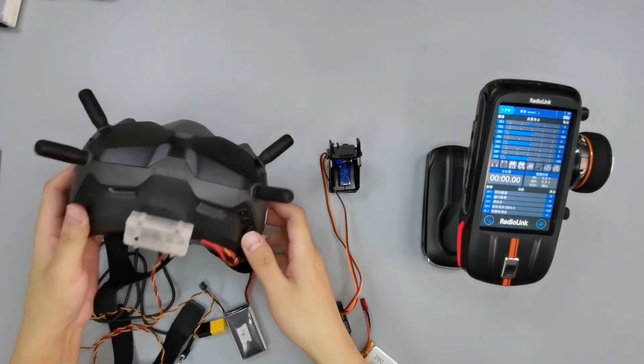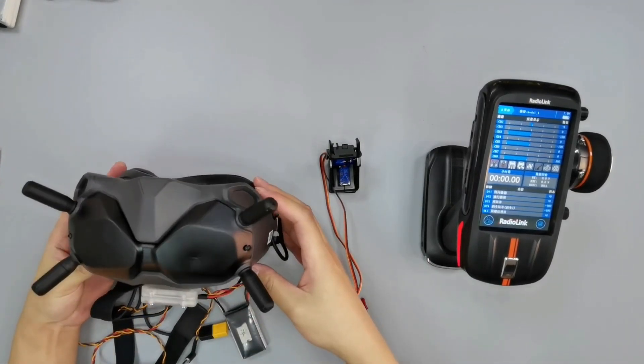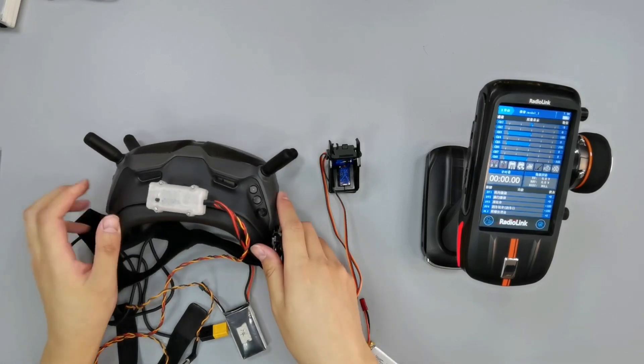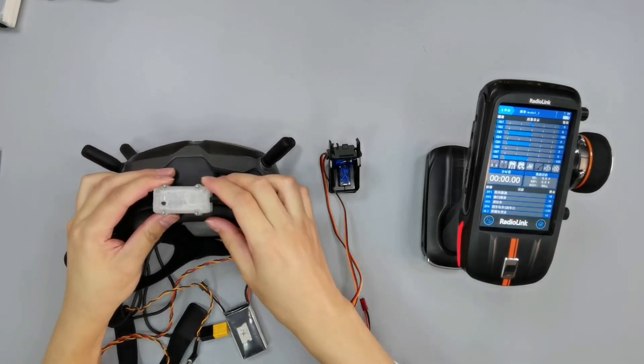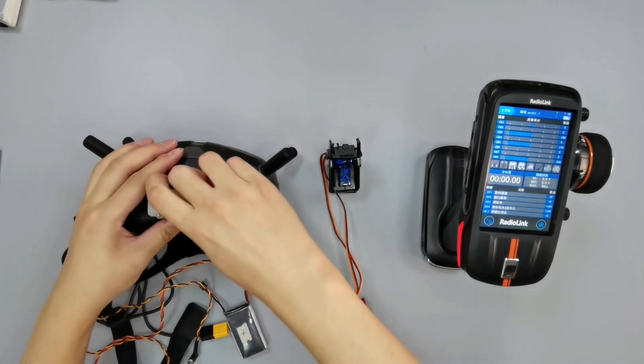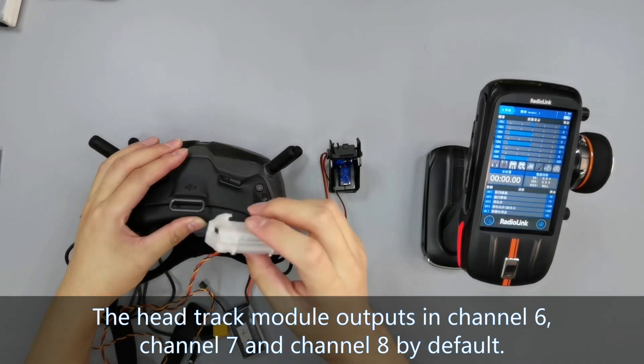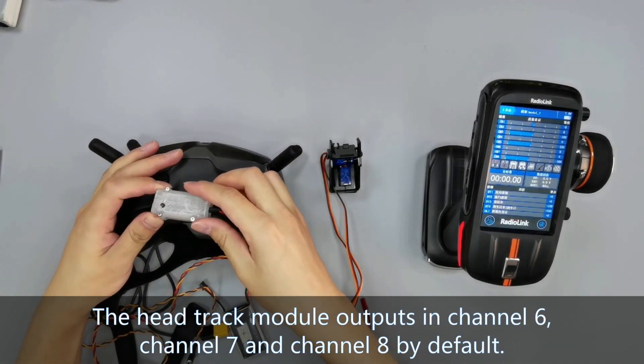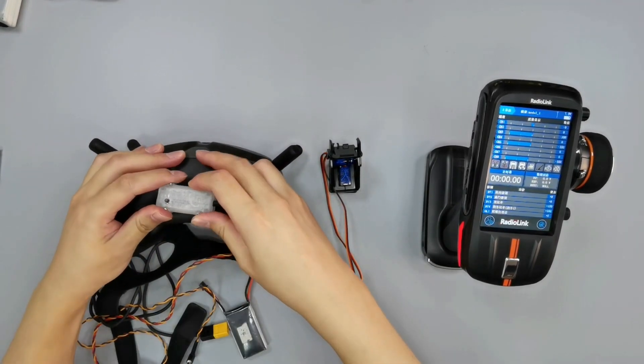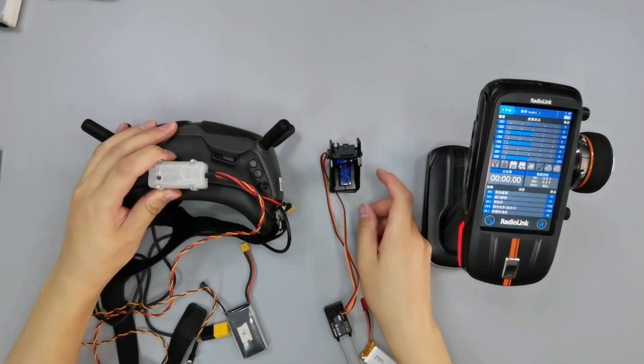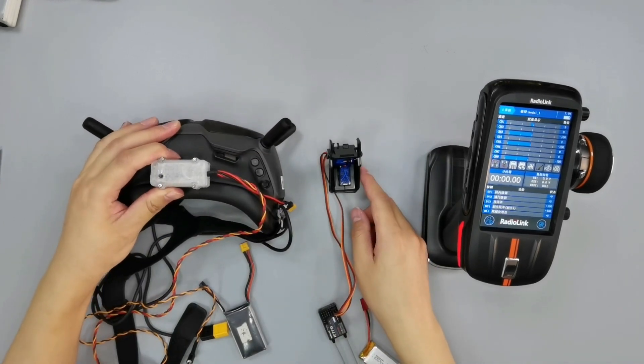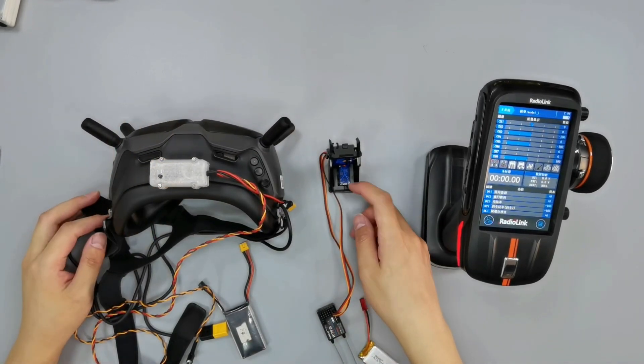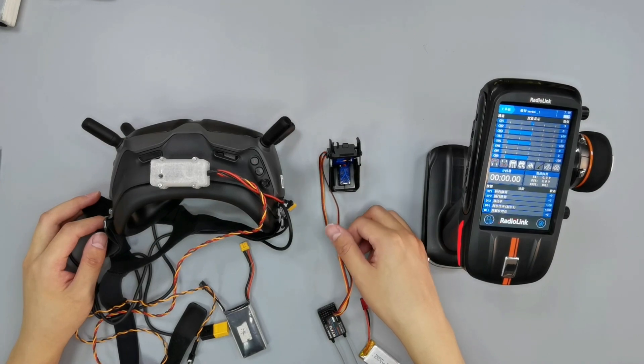Hi, today I'm going to introduce HeadTrack setup on RCAX and DJI AP with goggles. We need to buy a HeadTrack module online. The module outputs in channels 6, 7, and 8 by default, and we should use the HeadTrack function with a two-axis gimbal which connects to channels 6 and 7.